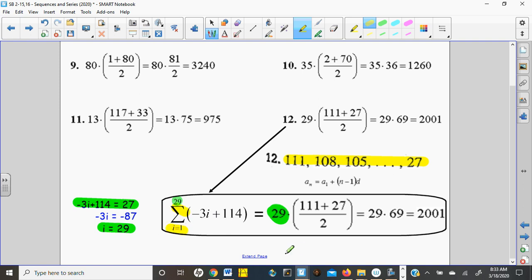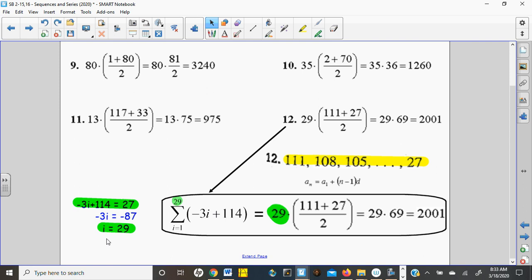The formula tells us to start at 1. You can tweak that and start at 0 or start at 2, but I highly recommend you don't do that because then you have to adjust the formula and the endpoint. Everything becomes a little different if you do that. We do not know the 29, so that's where you have to set up your formula and solve for how many terms out the number 27 is.